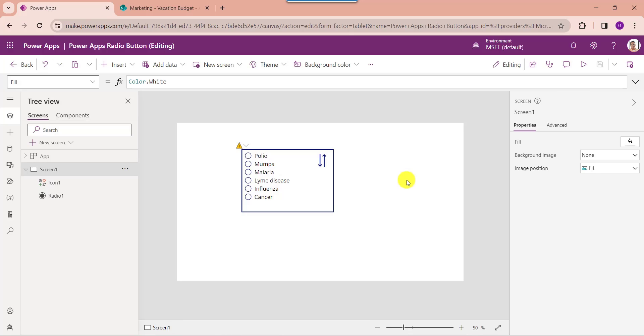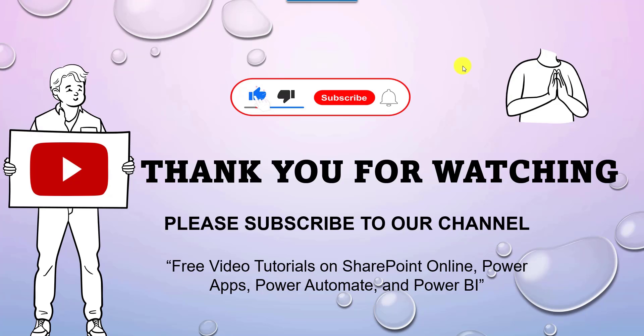This is all about how to sort a PowerApps radio button control. I hope you liked this video. Please give a like and subscribe to our YouTube channel for more free videos on SharePoint Online, PowerApps, Power Automate, and Power BI. Thank you.